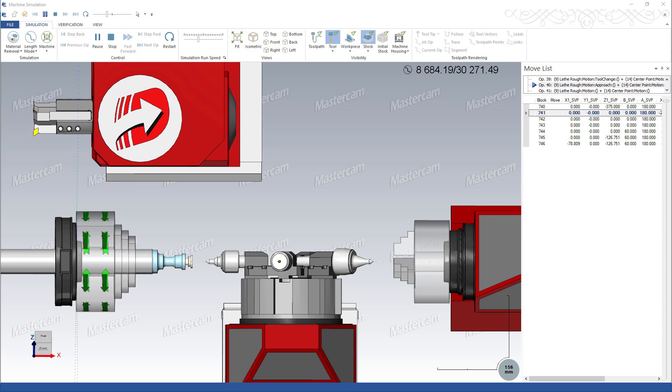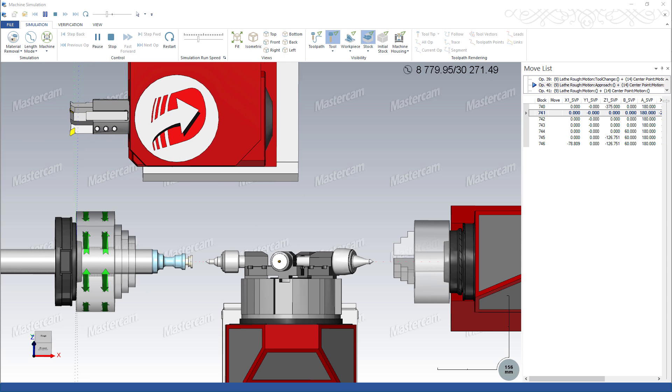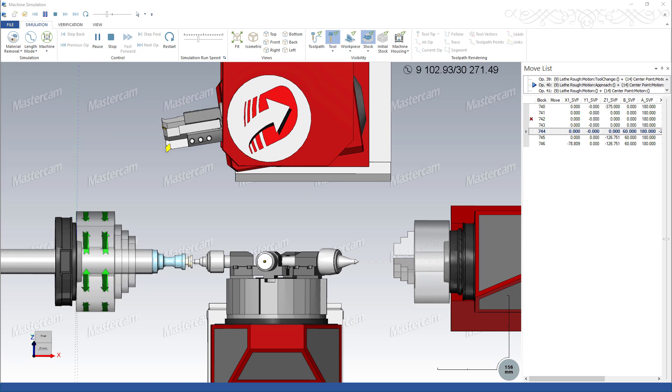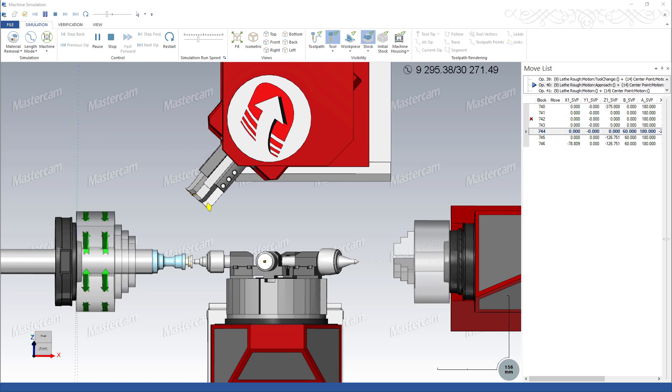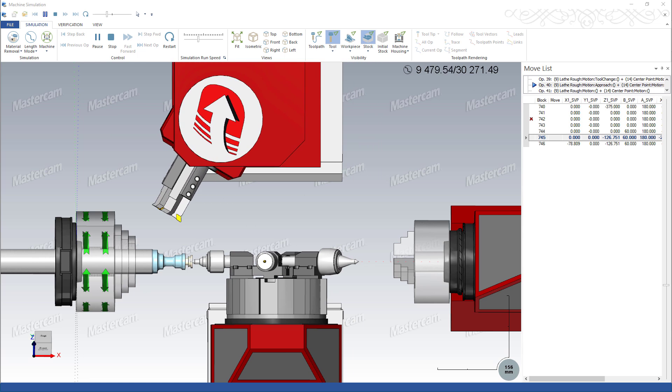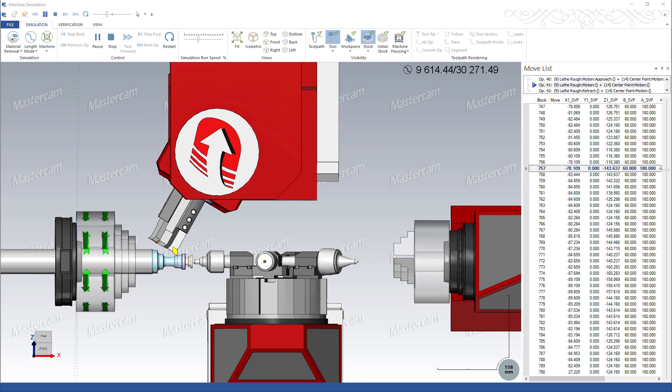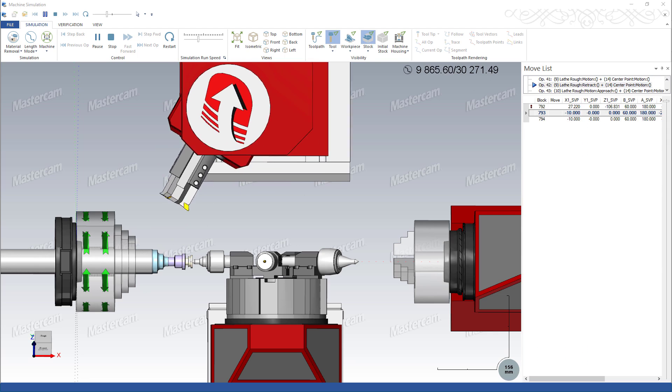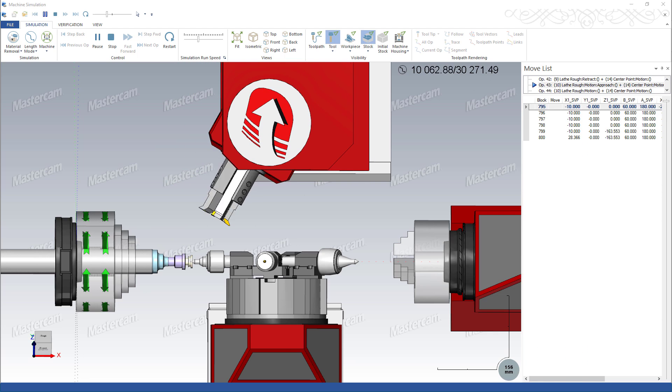Instead of moving all the way to tool change position, the spindle can move to any given point specified by the user, index the locator, and quickly get back to cutting.